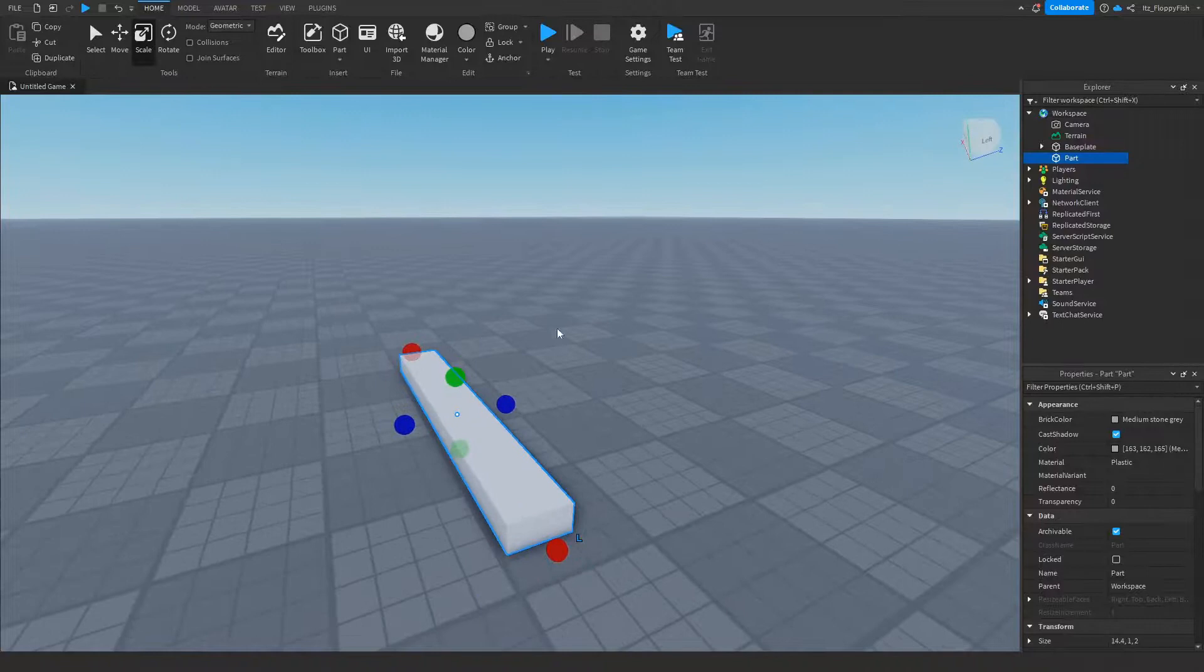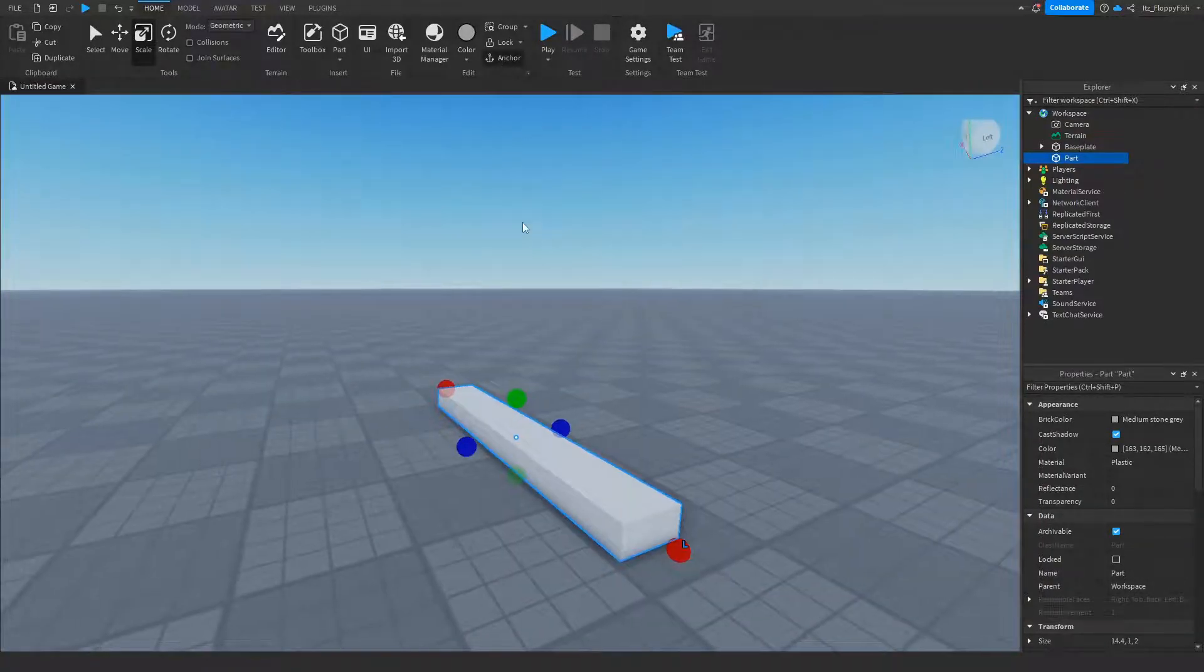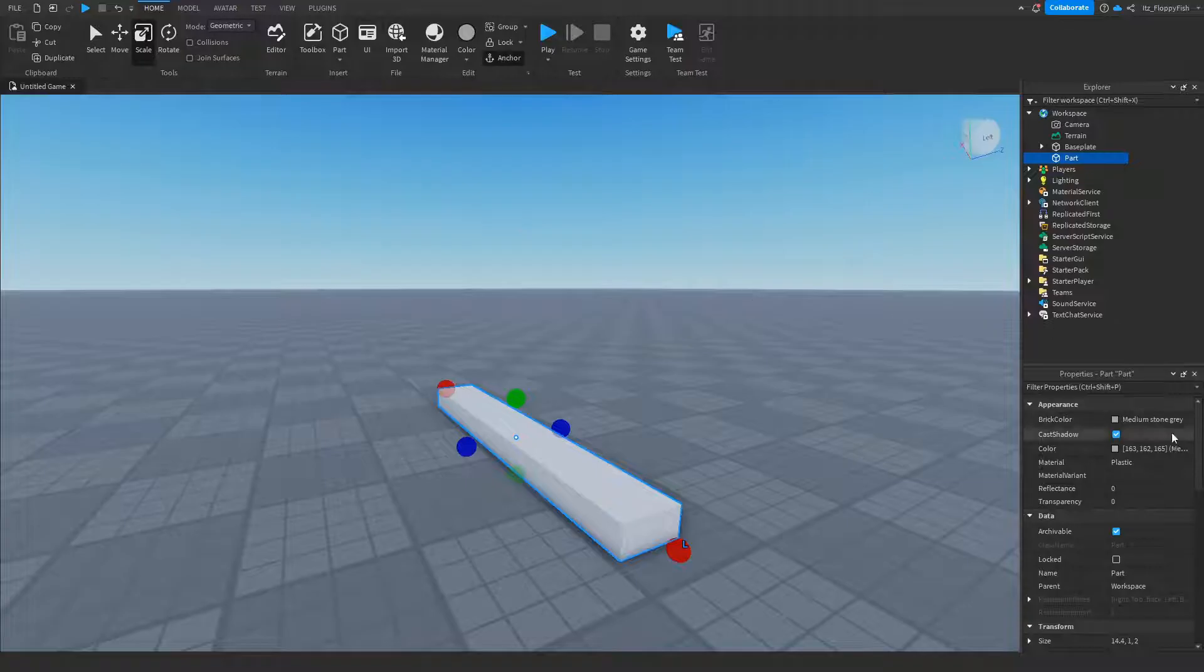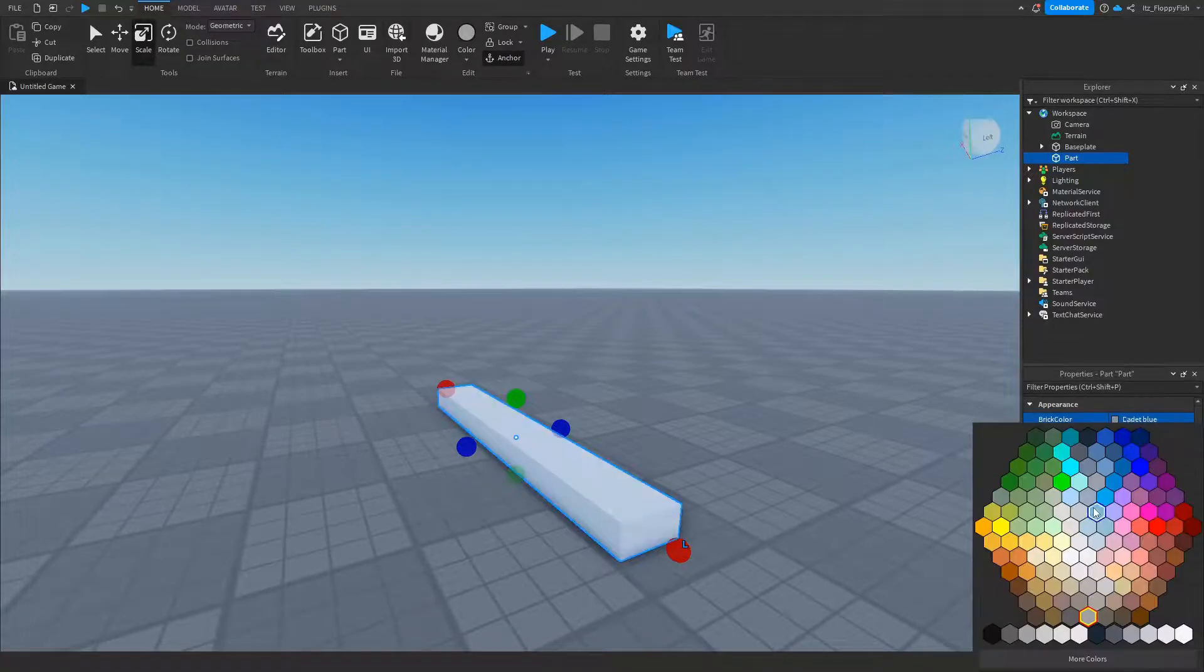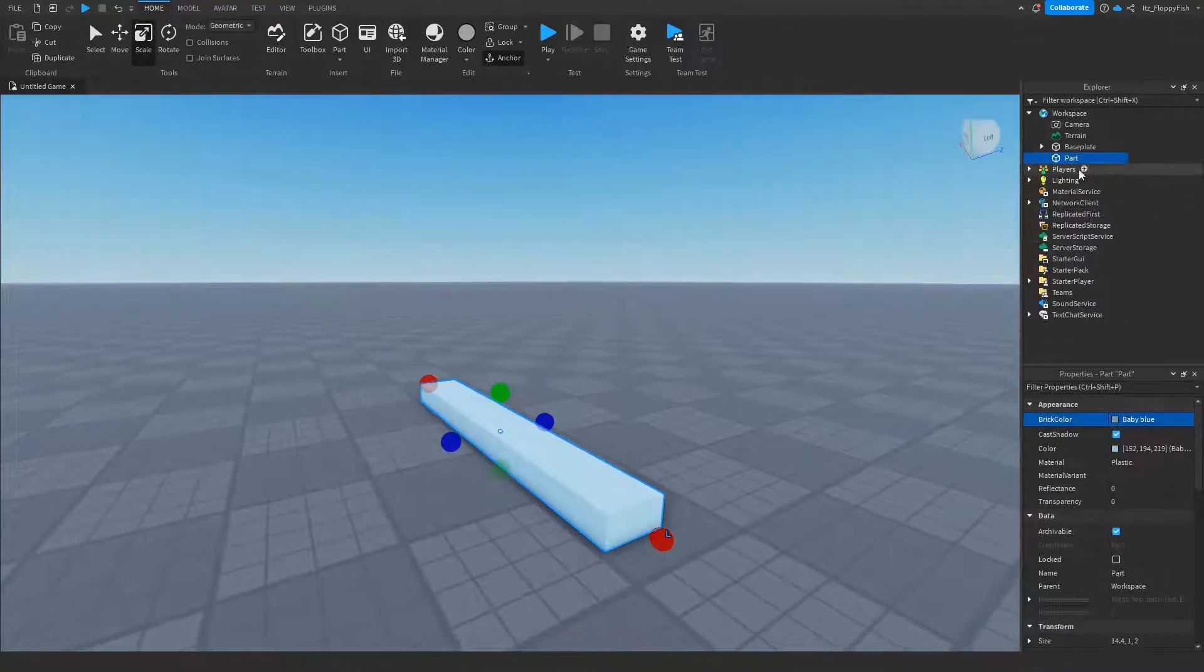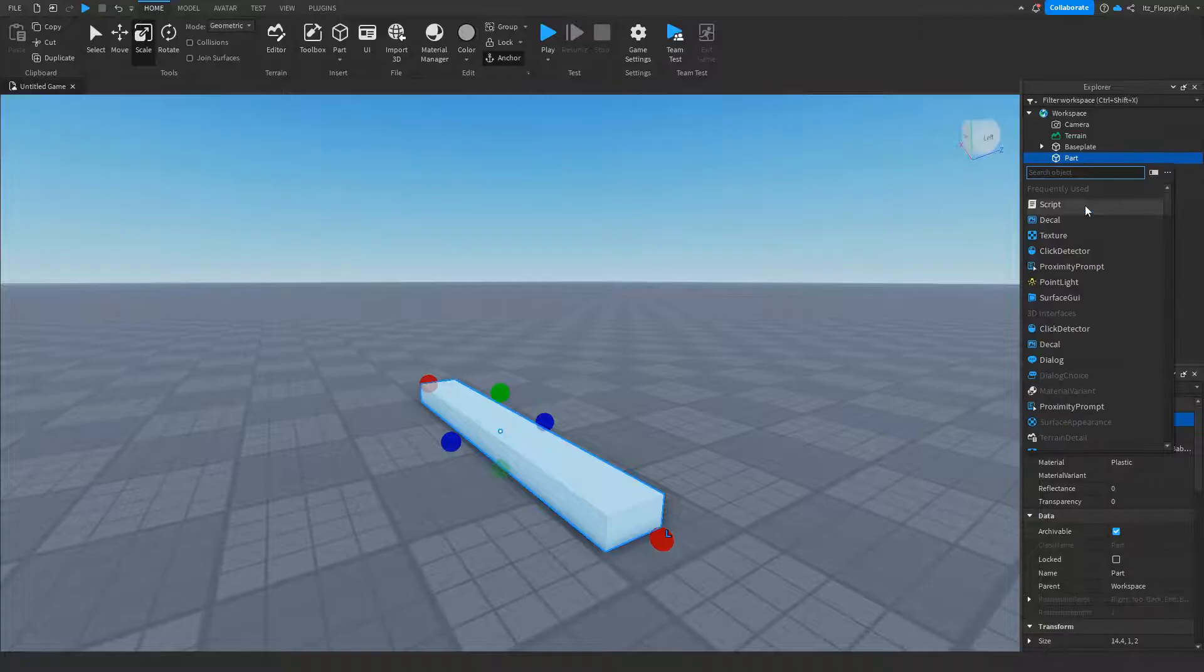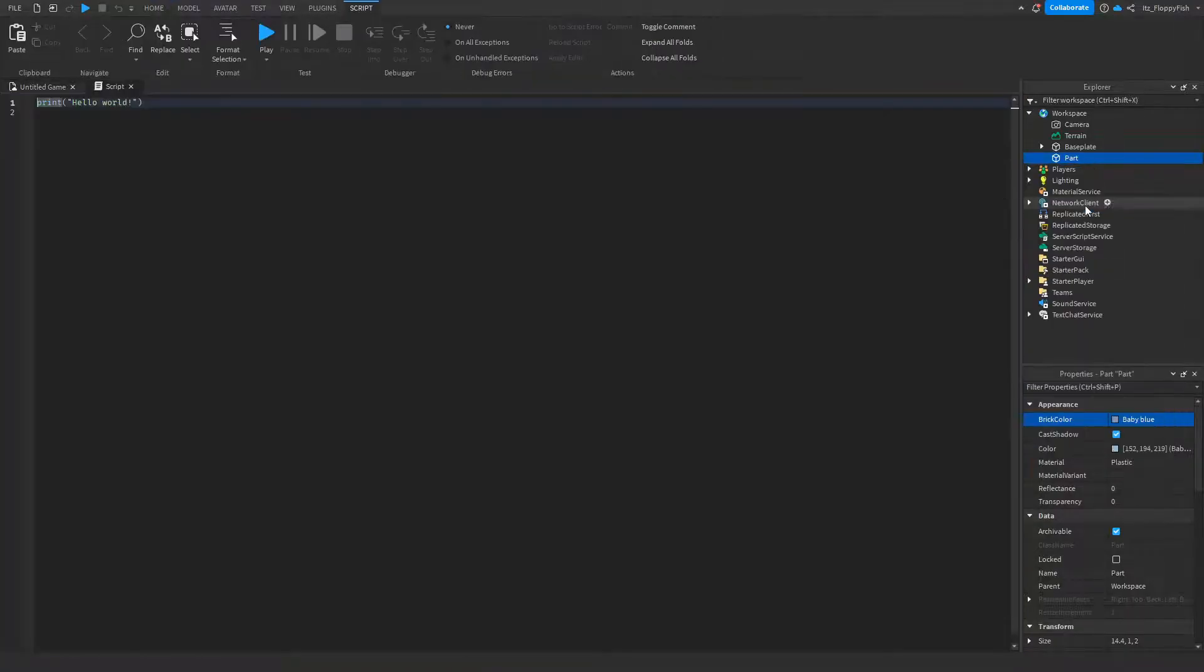So for this tutorial, I'm just going to make it like this and I'm just going to make sure to anchor it so the part can't be pushed around. I'm just going to change the color, and then what we want to do is click on the plus button next to our part and insert a script.